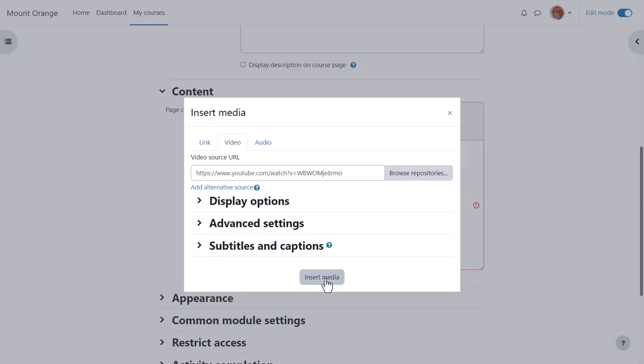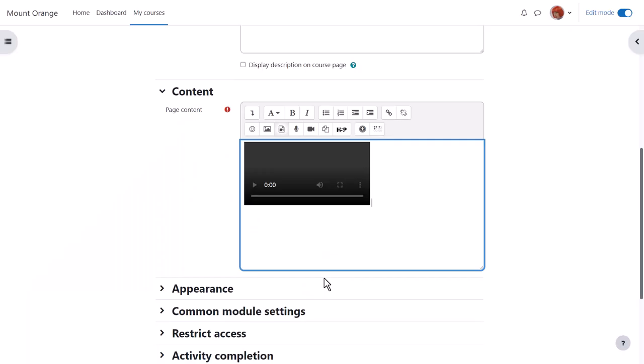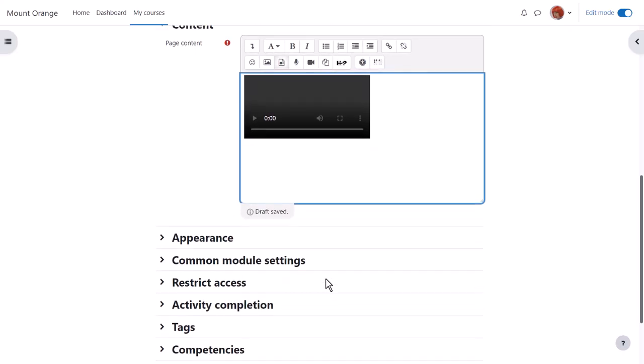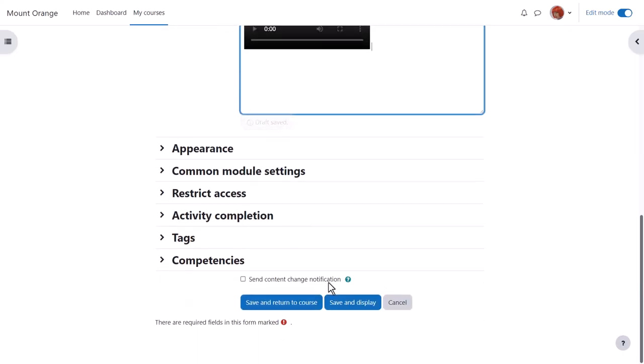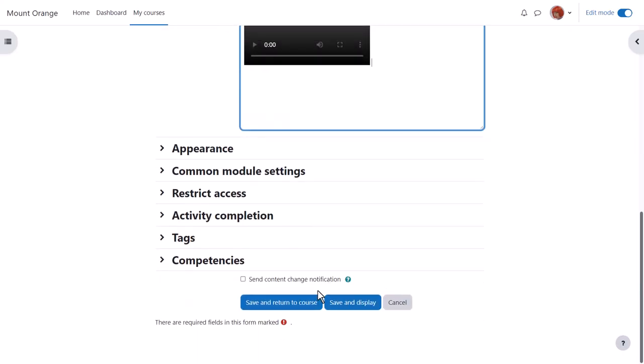Again, when we click insert media, we don't yet see the embedded YouTube video until we save and return to course.